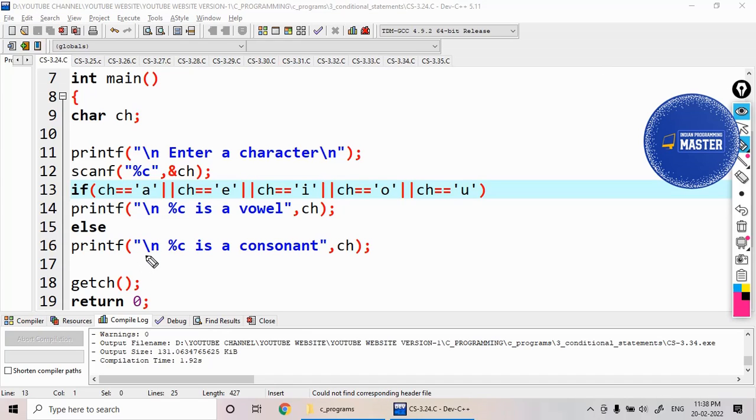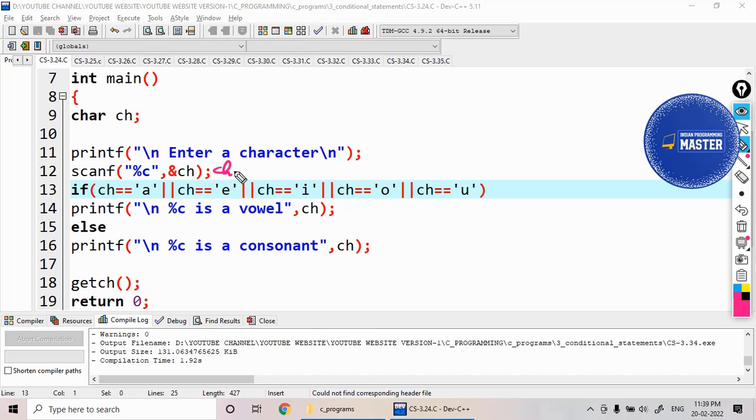Here I'm checking if that character equals 'a'. Let us say if I enter the small 'e', ch equals 'e'. So this condition is false but this condition is true, and this is false, this is false, this is false.